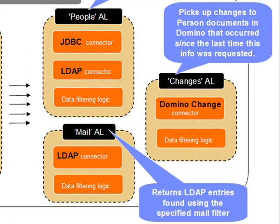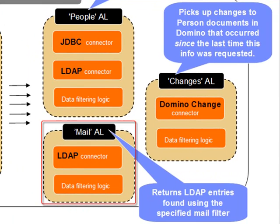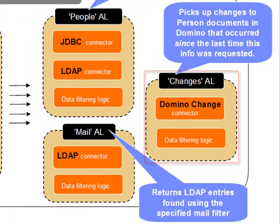In addition, we have a mail assembly line which then will do a lookup into an LDAP directory and return those entries which fit the mail filter that's passed in.